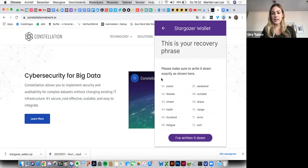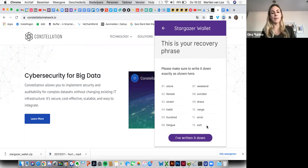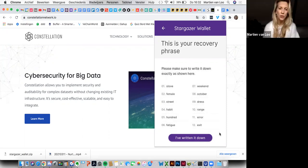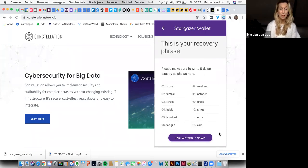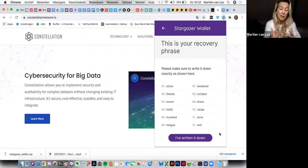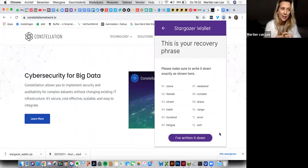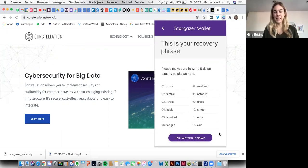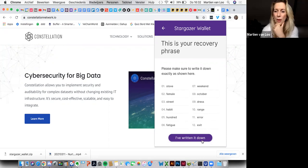Perfect. And for the sake of this video, we'll just copy paste it. But normally, we definitely want to write it down on a piece of paper and keep it in a secure place. And please remember to write it down very neatly because I did it once and I couldn't even read my own handwriting anymore. So just do this very properly. So I've written it down.